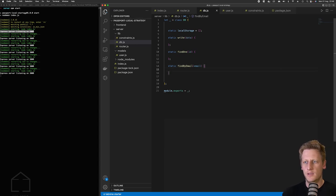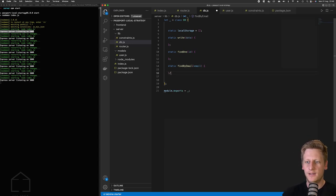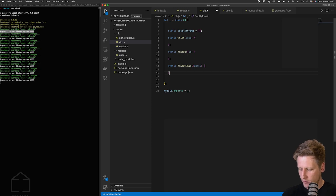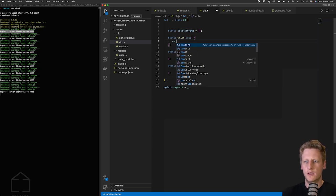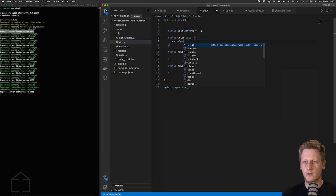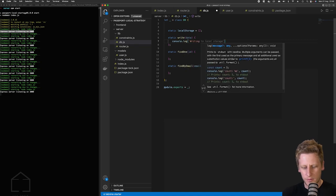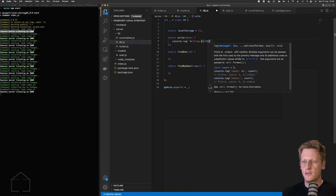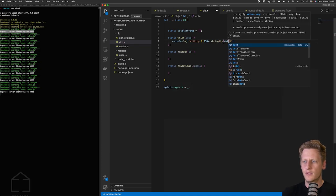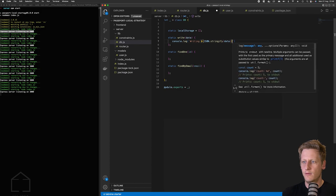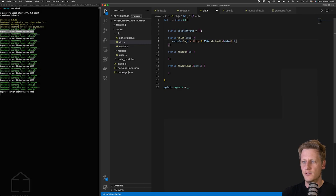All right and then lastly we will say find by email and this will take in an email. And now that we've got these stubbed out this is basically all the properties and methods that we'll have on this class. Just to test this out we can do a console log and then we'll just json.stringify the data that we get through and just to test this out.